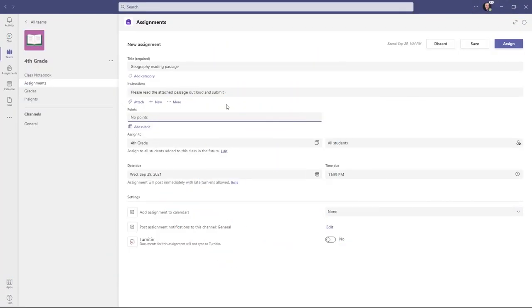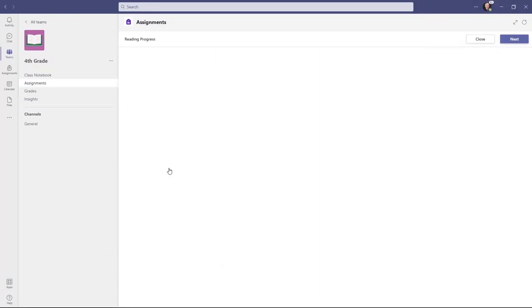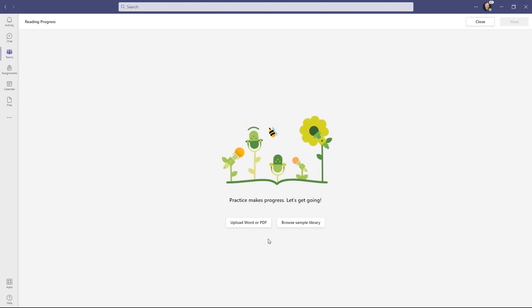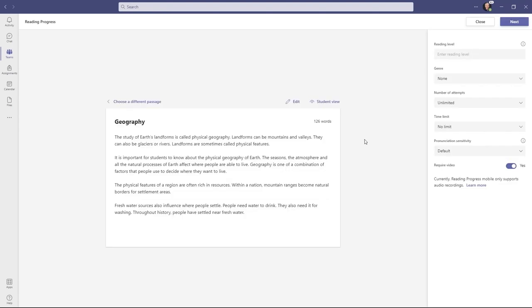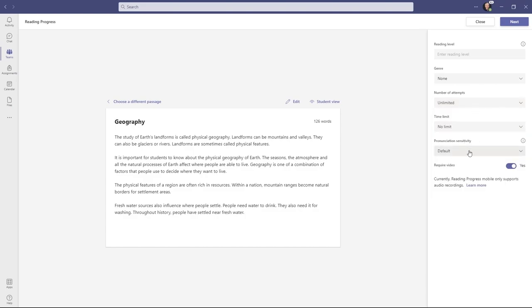Let me show you how it works. I've created a new Teams assignment. I'll click Attach and choose Reading Progress. I can upload a Word or PDF document here. Now my passage is uploaded. I can set things like reading level, genre, number of attempts, if I want to give a time limit, as well as the pronunciation sensitivity and how picky I'd like this software to be.